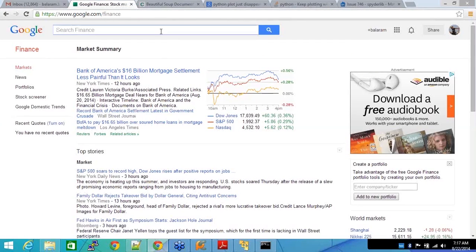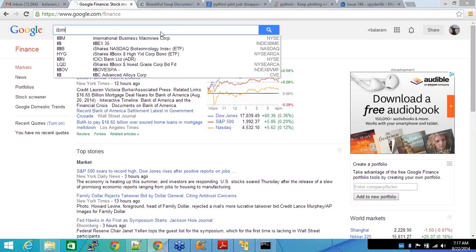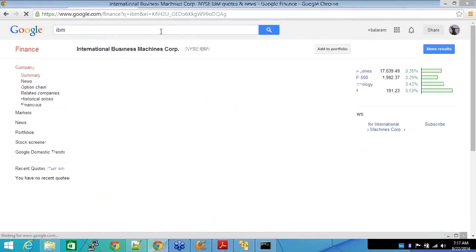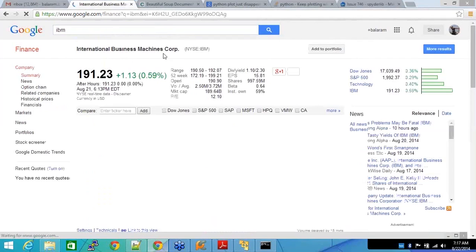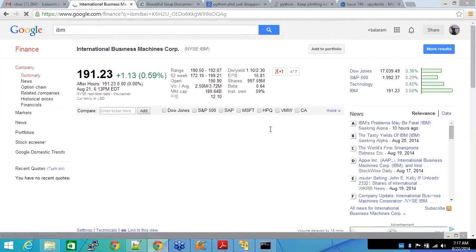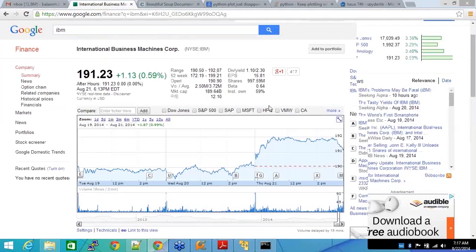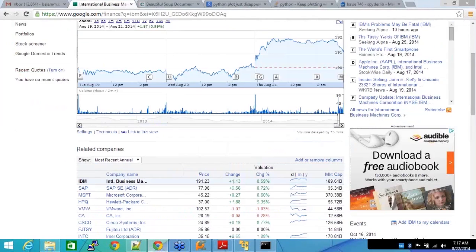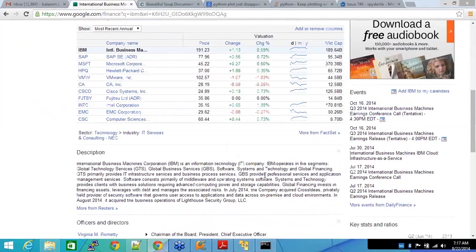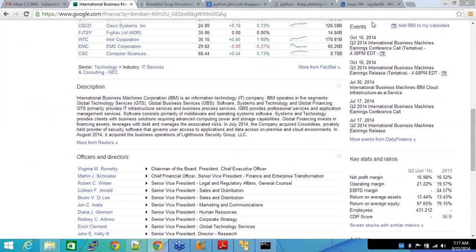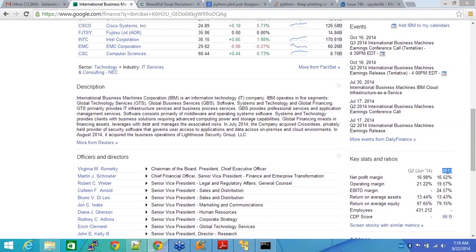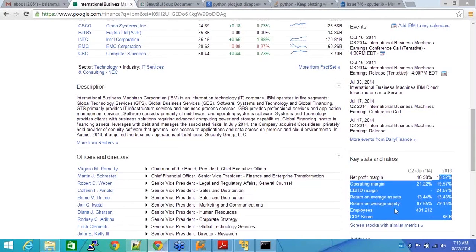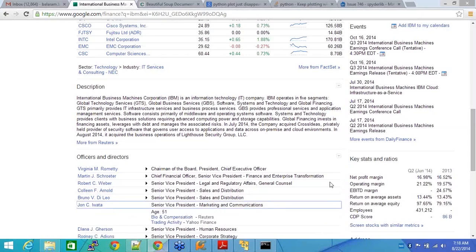So they go to Google Finance or some other website. I started with Google Finance and let me check stocks for IBM today. So it says International Business Machine Corp and there's a lot of information here. On the right-hand side you see it gives me key stats.